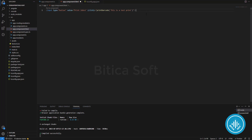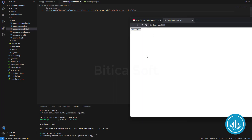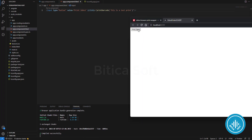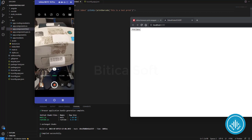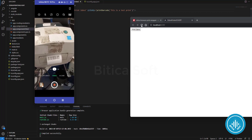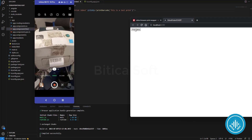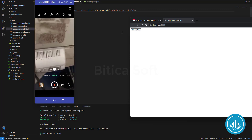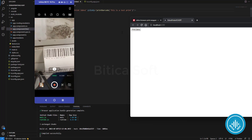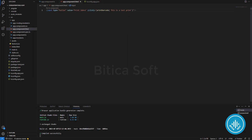Go to the browser and refresh the page. Here I got the 'Print Zebra' button. Let's remove the extra quotation. Here is the live demo — when I press the print button it prints the barcode with the text.